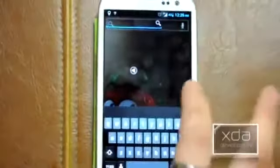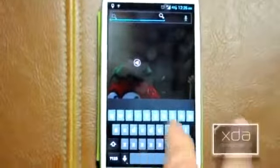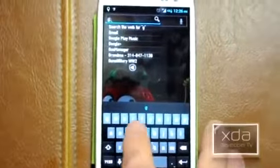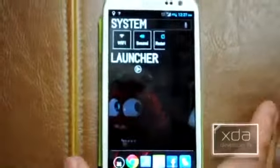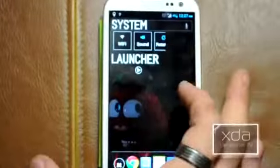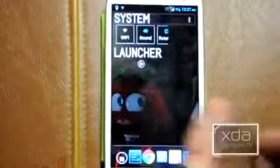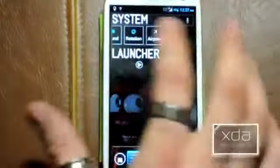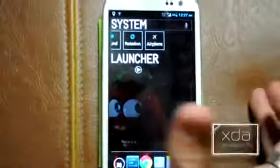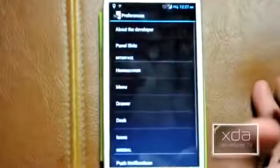Search takes you to a search menu. So if you start typing here, it starts populating. Under Settings, you have your system settings — we're all familiar with that. And then you've got a list of toggles, and you've got the launcher settings right there.